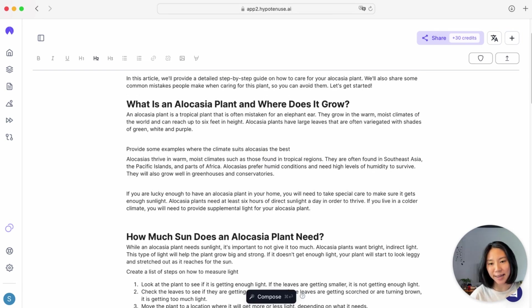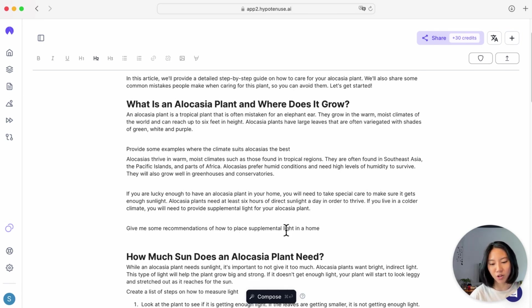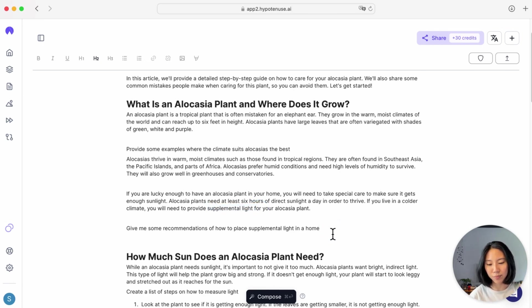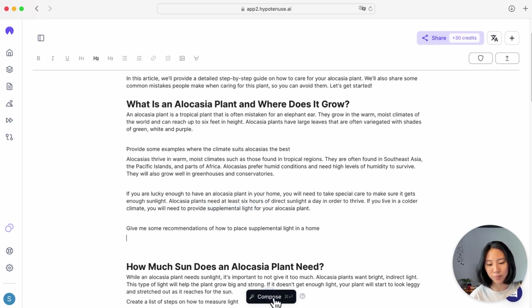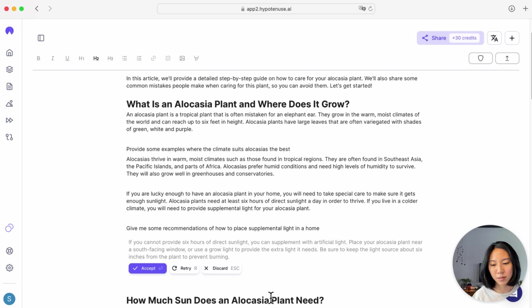I can also ask the AI to give me some recommendations. In this case, give me some recommendations of how to provide supplemental light in a home. Go ahead and Compose. Great.